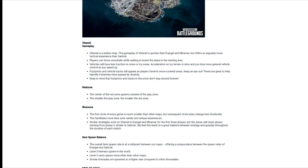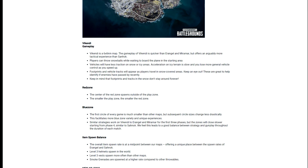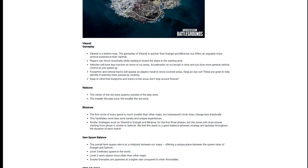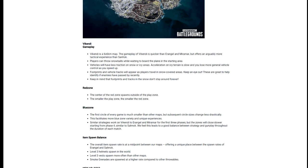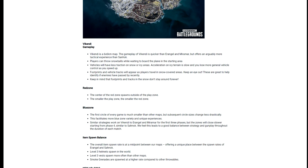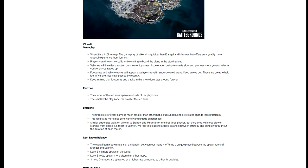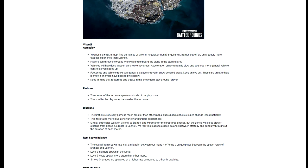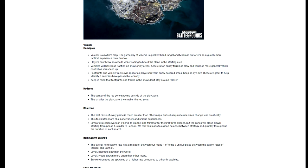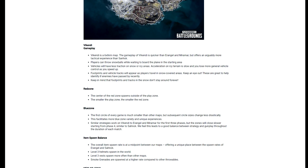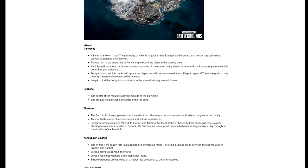Level 3 helmets are back out into the world, and there's an increased amount of level 3 vests. So we're going to have to just try this out, see if it's a bit more like Sanhok loot spawning or Miramar. It says that overall item spawn rate is at a midpoint between our maps, so we're just going to have to see how it plays out.